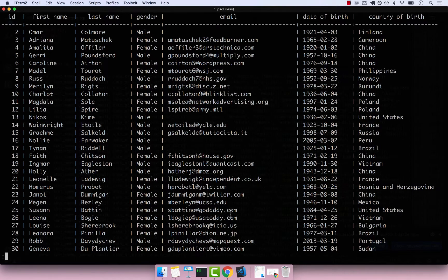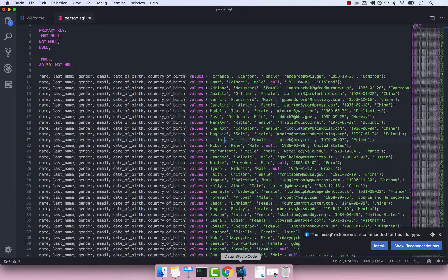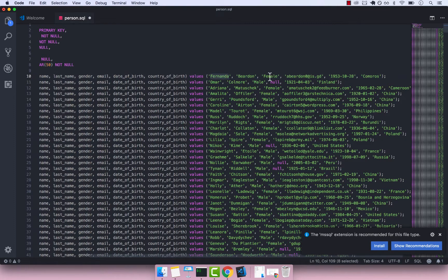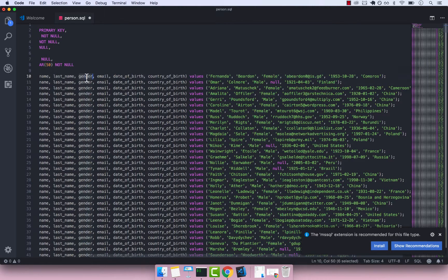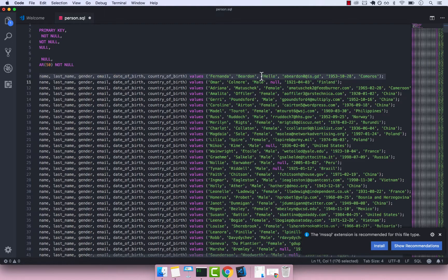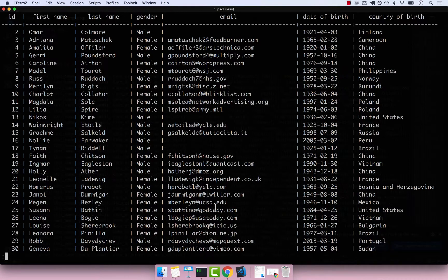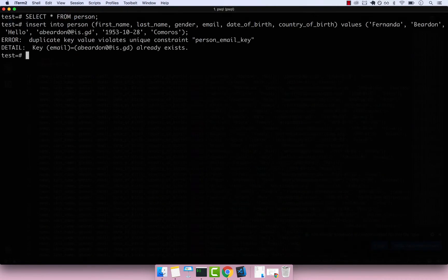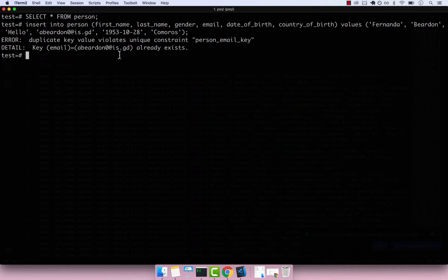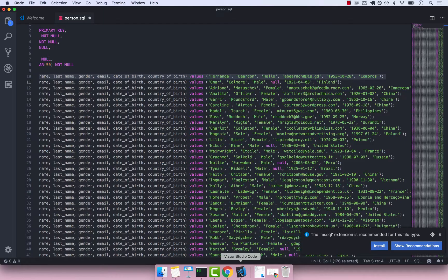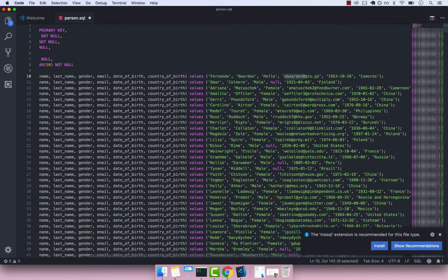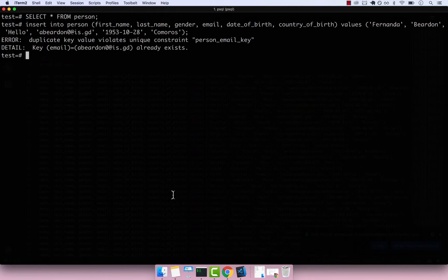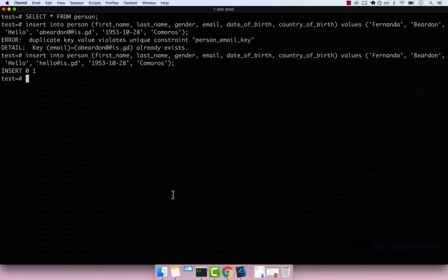So if I open up VS Code and let's actually grab Fernanda right here. For the gender column, let's actually change that to Hello. So if I grab this, press Command C, and then go back to PSQL and paste that. It fails because we have a unique constraint on email. We just added this in the previous video, which is fine. So let me go back to VS Code and actually change the email to hello. And then let's grab the same row, go back to PSQL, paste that, and now that works.